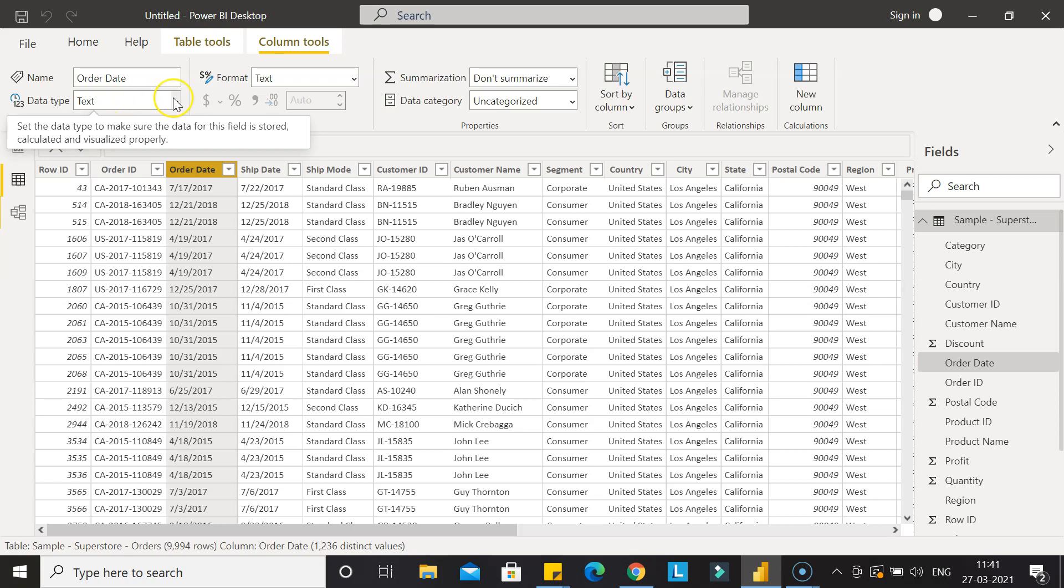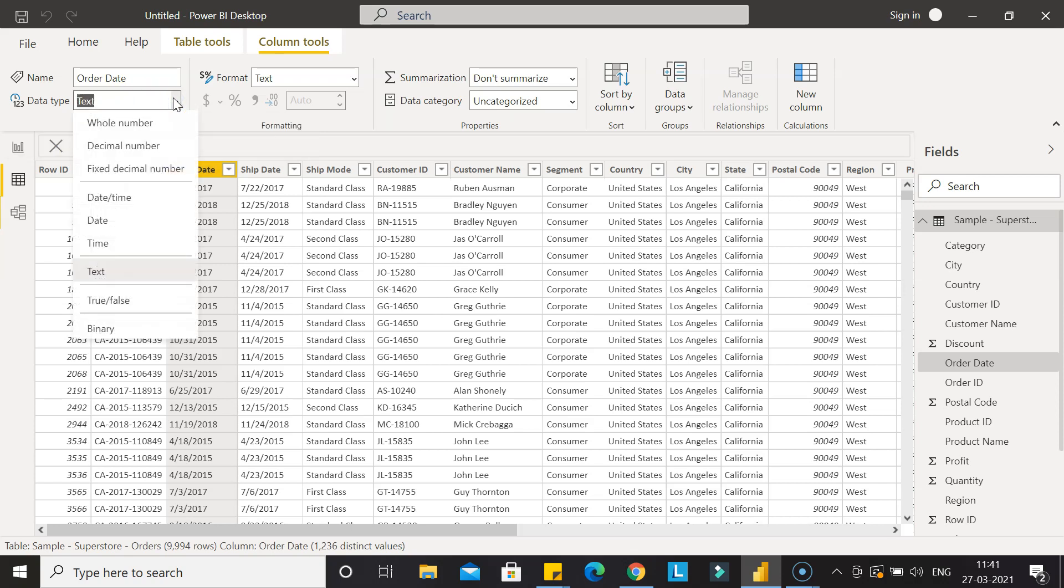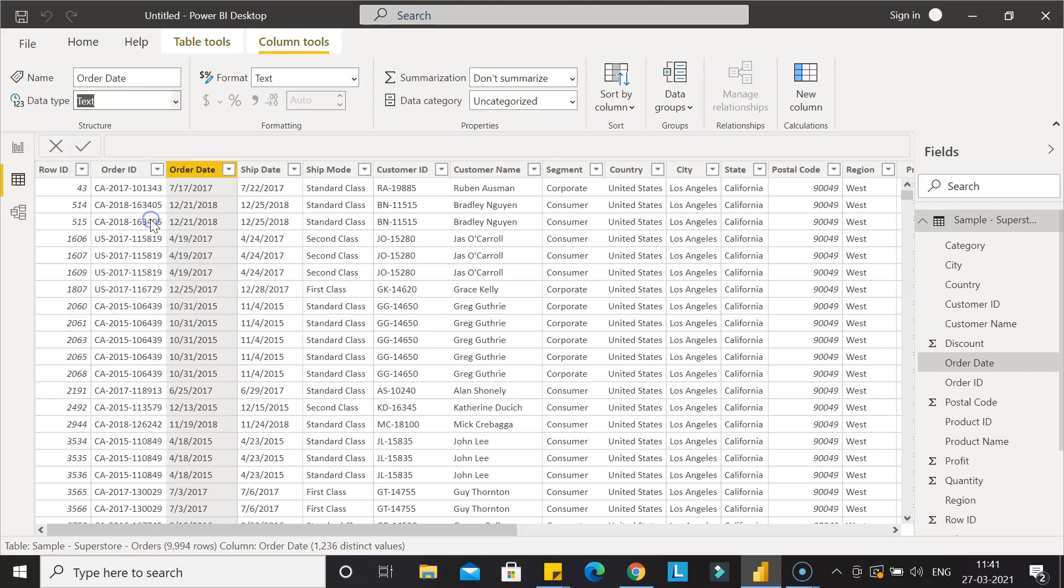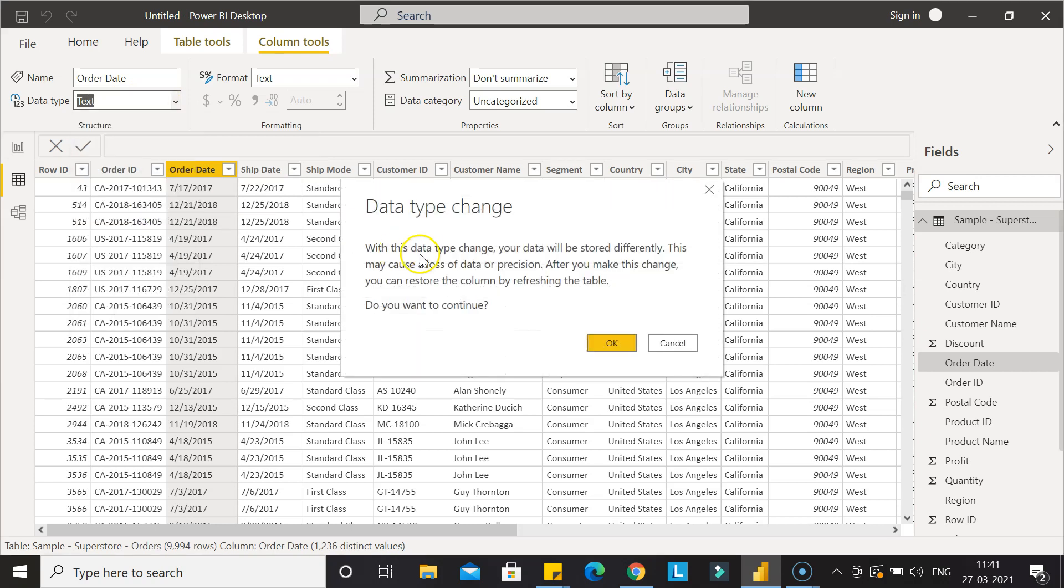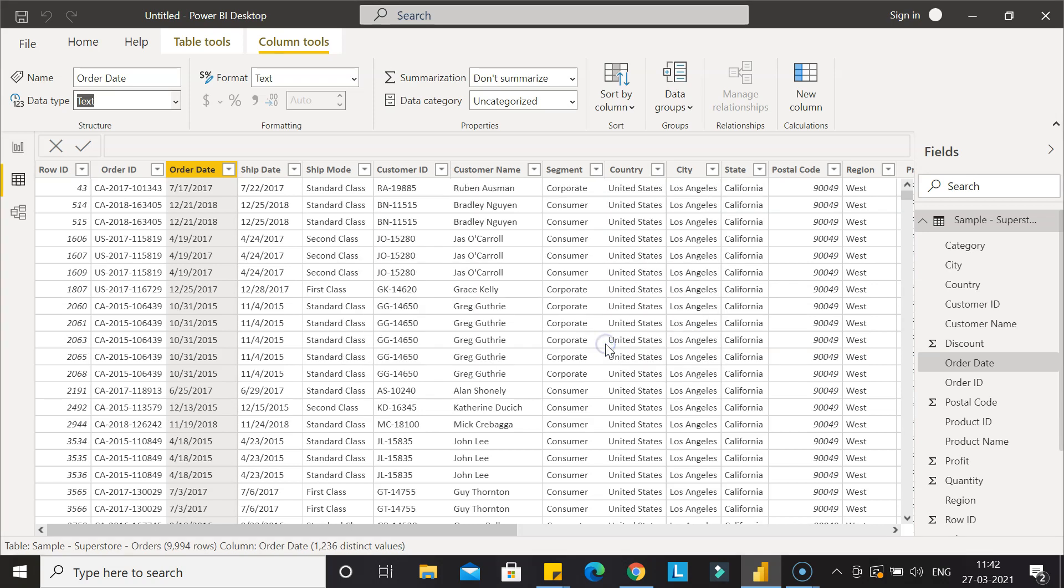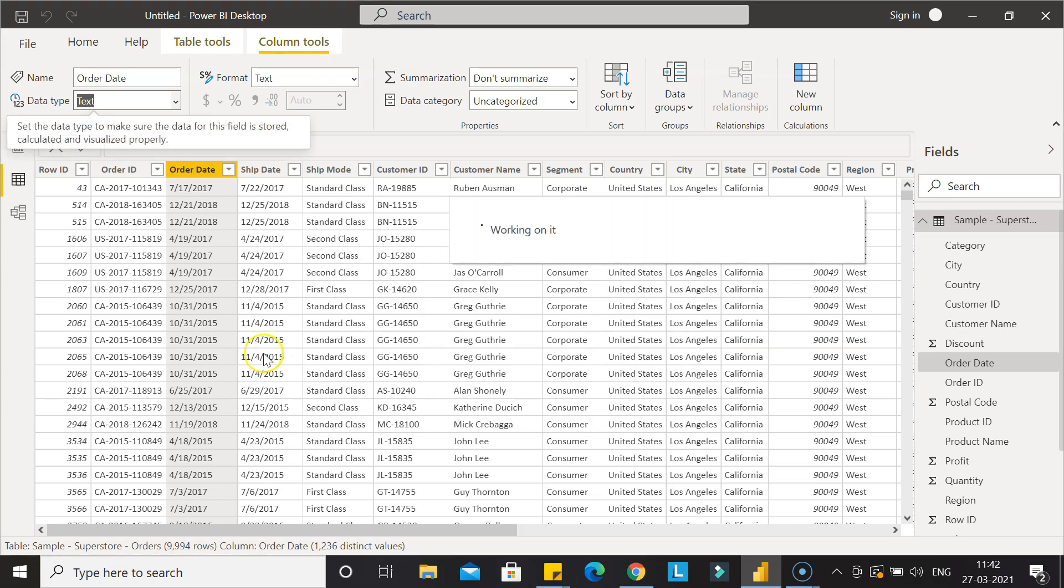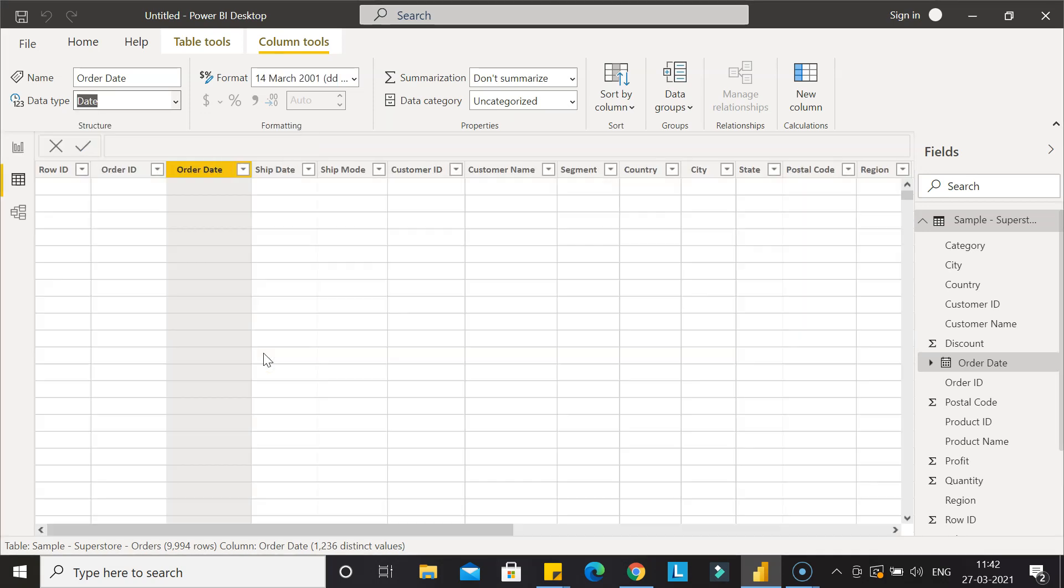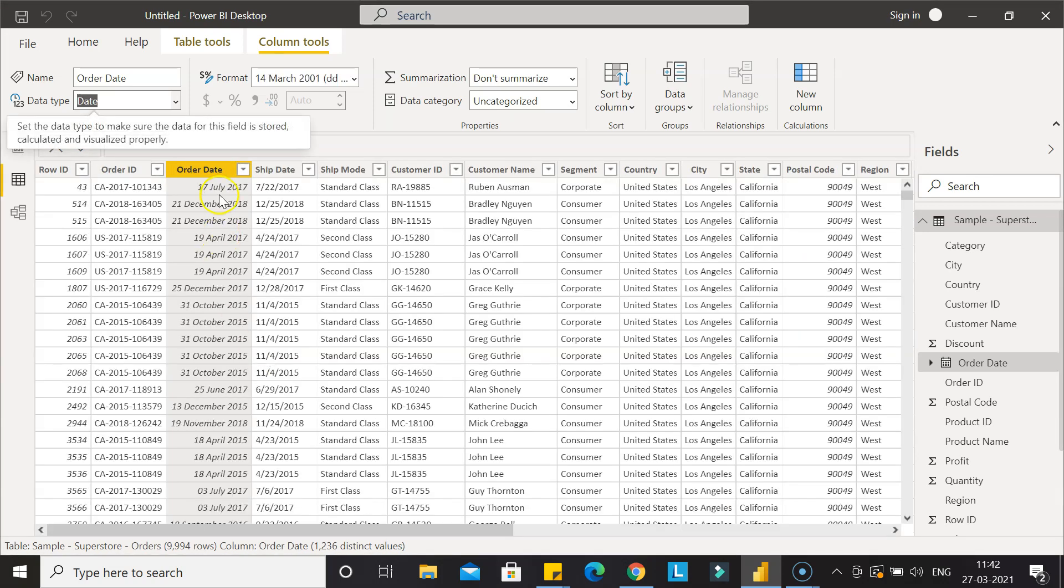For this, I go inside and change this to simply a date. Now it is giving us the information that with this data type change, your data will store differently, and that's what we want. We want to do date manipulation. This may cause a loss of data or precision. After you make this change, you can restore the column by refreshing the table. Do you want to continue? Click OK because we know what we are doing.